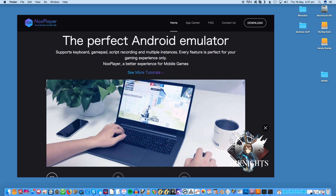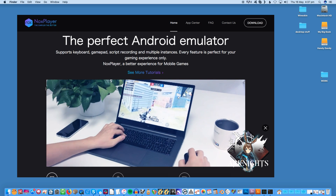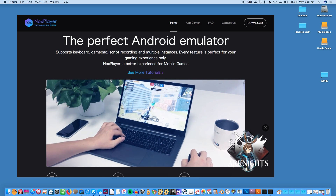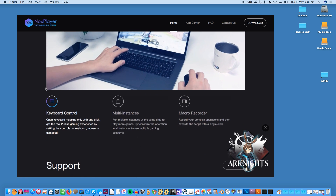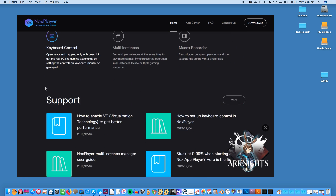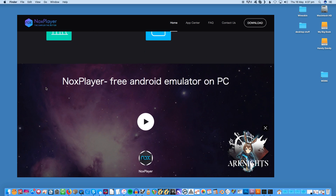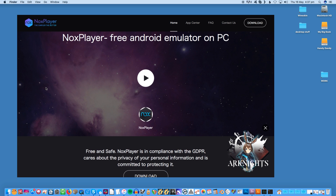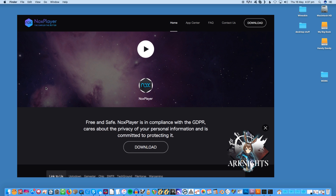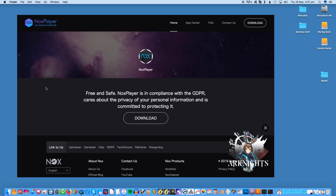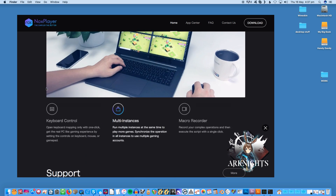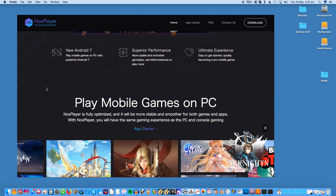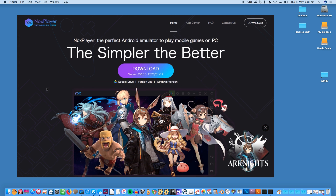The user interface is simple and intuitive for beginners, with access to the Google Play Store included. You can also record your screen if you want to share your gaming exploits online. Nox is also lightweight on resources, meaning you can keep several applications running without slowdowns. If you're looking to play Android games on your Mac, you can't go wrong with Nox.